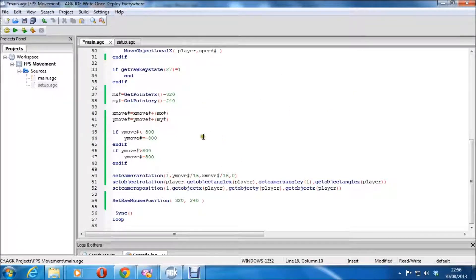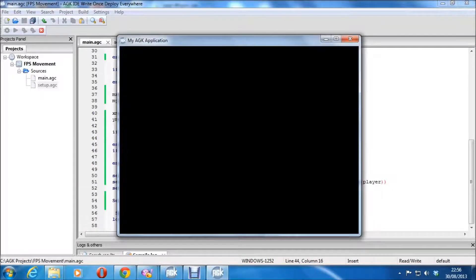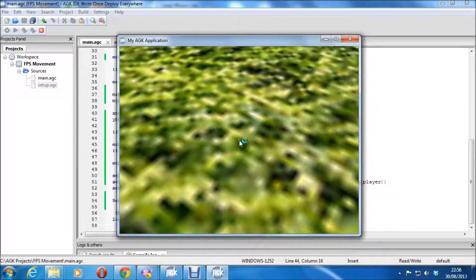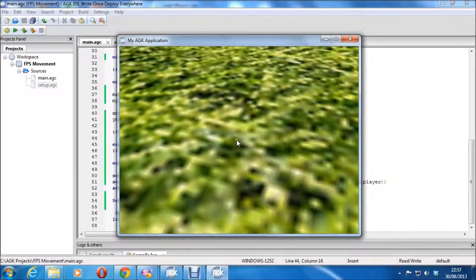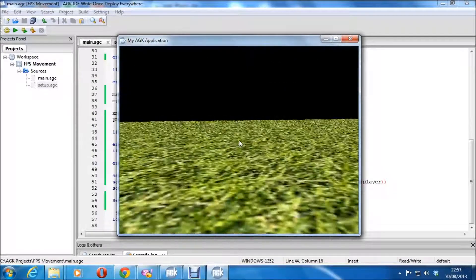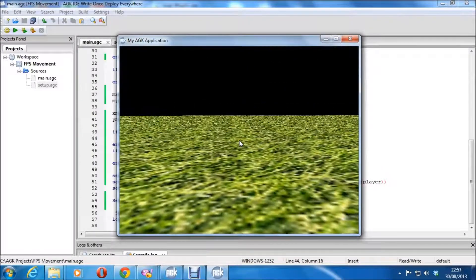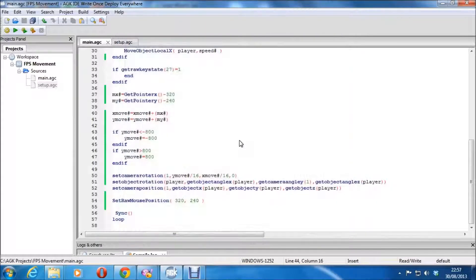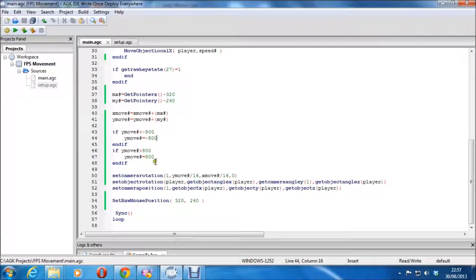With the limit in place, if you run it you can only look so far down and so far up — you just can't tell easily because there's no skybox or anything like that. That's all that section does. I used Y move rather than an angle; you could use an angle for more precision, but Y move works fine and took about five seconds to set up.